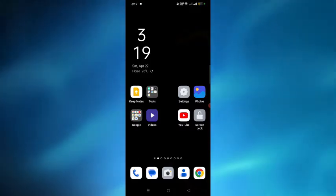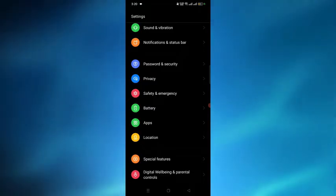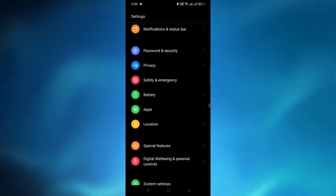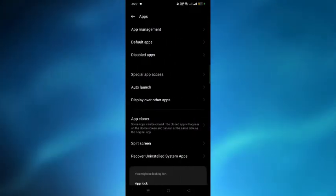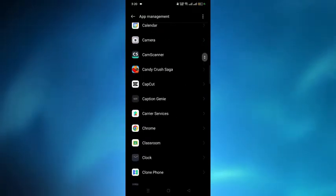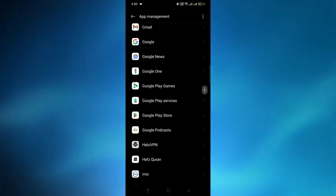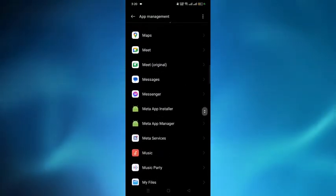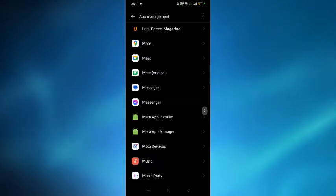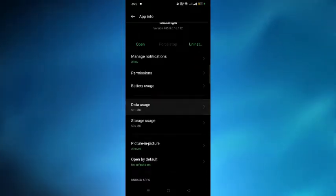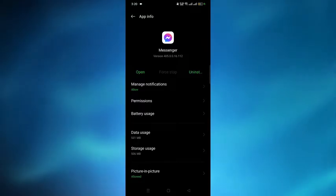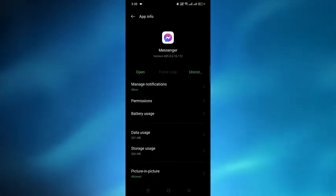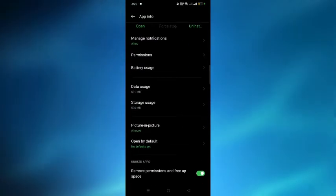Go to Settings and select the Apps option. Search for Messenger and select the Messenger app. From here, tap on the Force Stop option to turn it on.